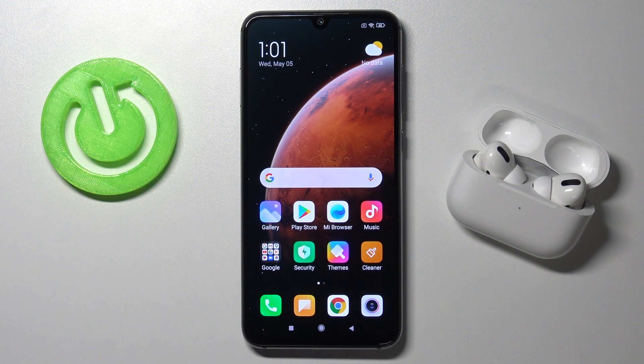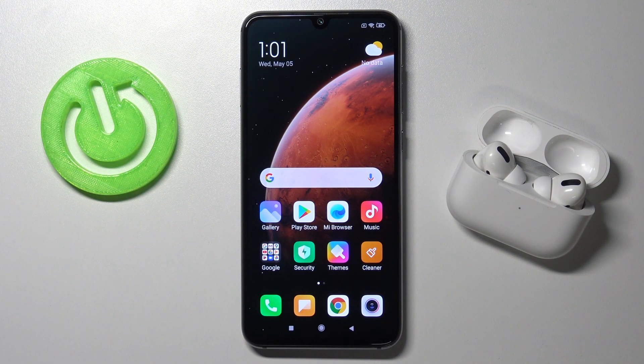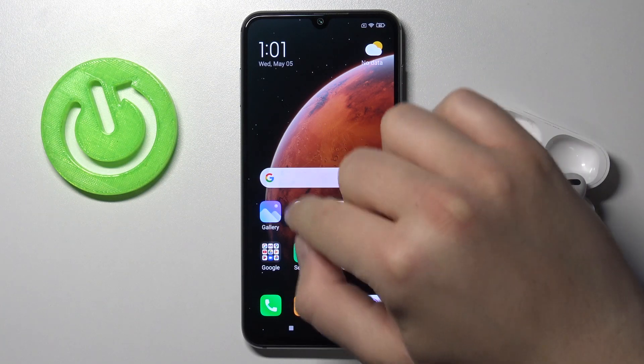Welcome. Today I am with Xiaomi Mi 9 SE and I'll show you how you can turn off Google Assistant on the smartphone.